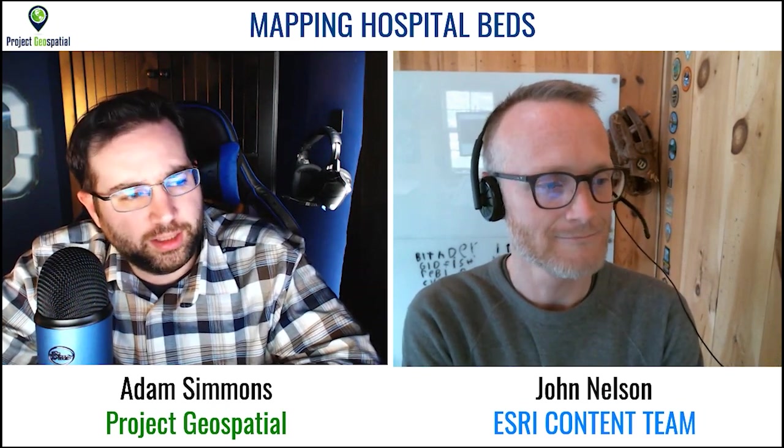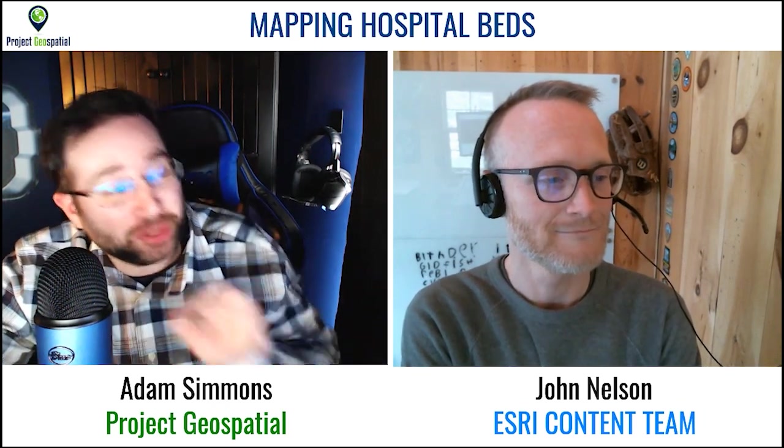Hi, welcome to Project Geospatial. I'm Adam Simmons and here with me is John Nelson. He's part of the Esri content team. John, if you can give me a brief introduction of who you are and what you do for Esri, we'll get started on today's topic.